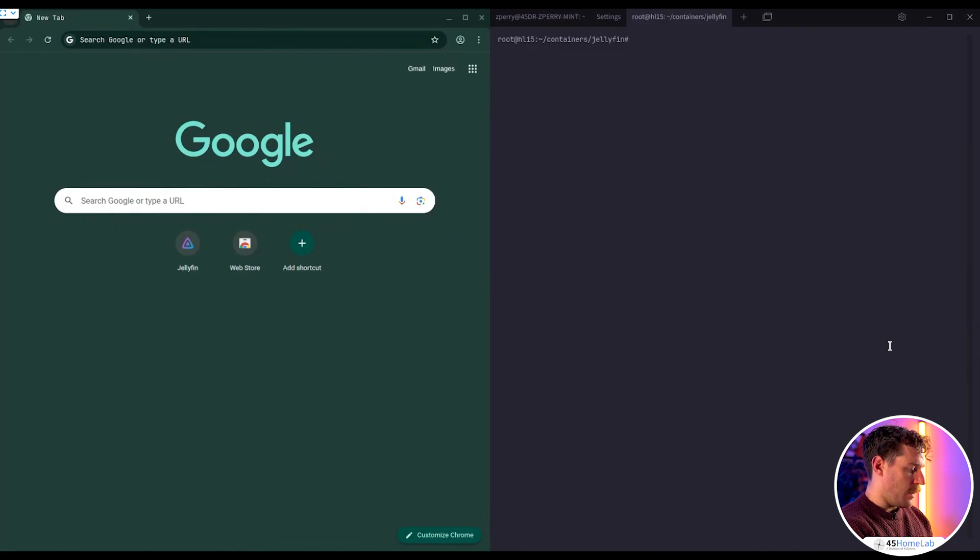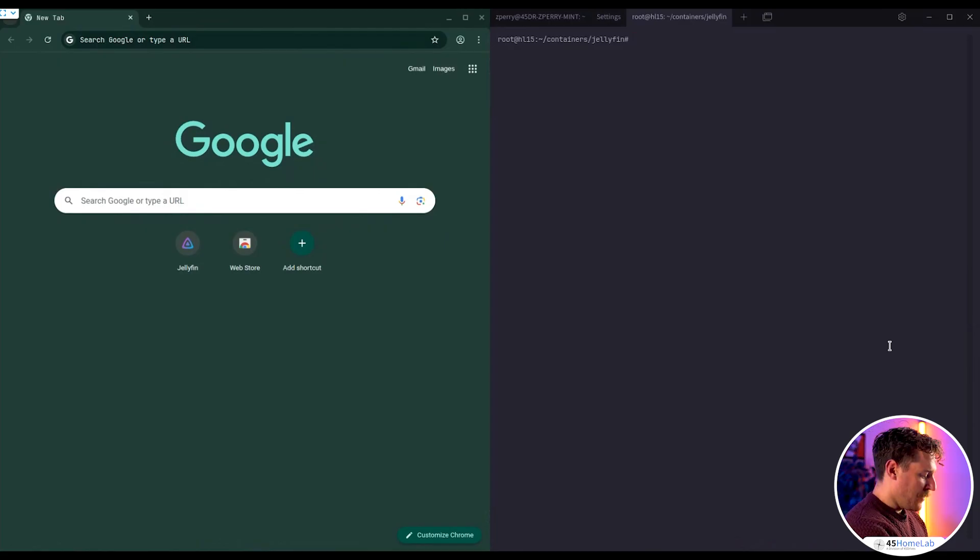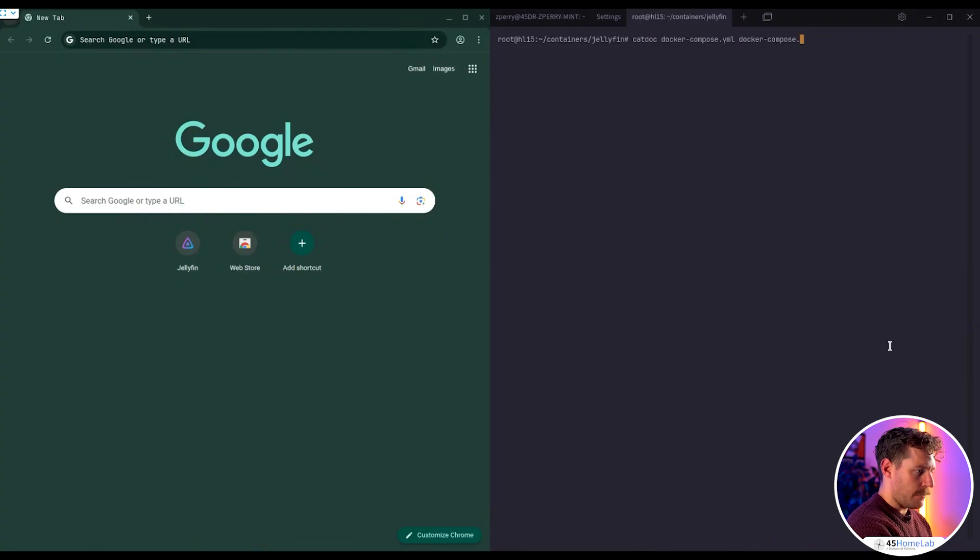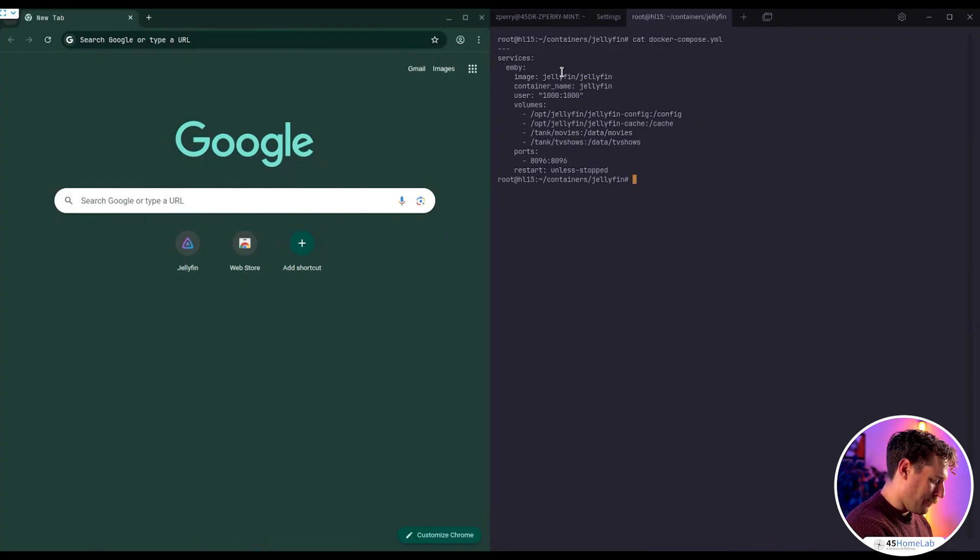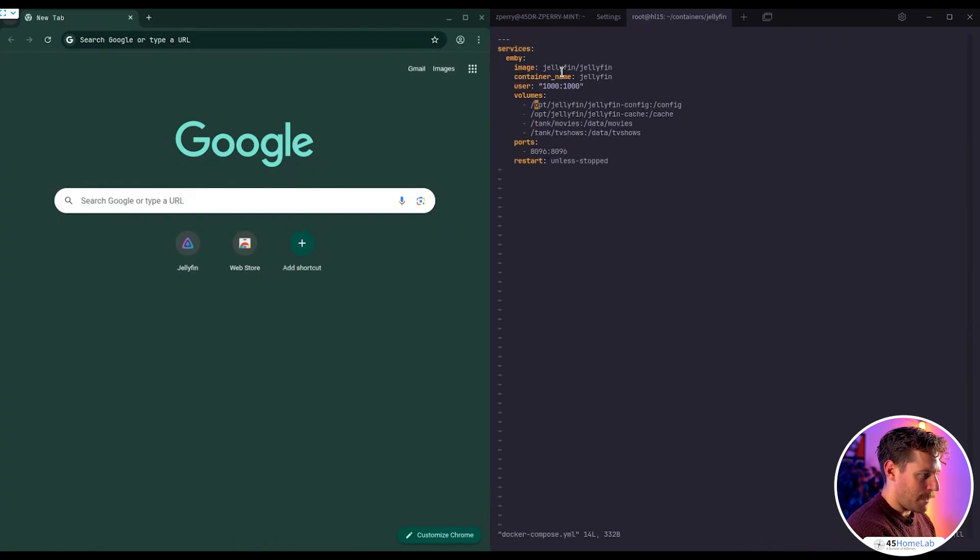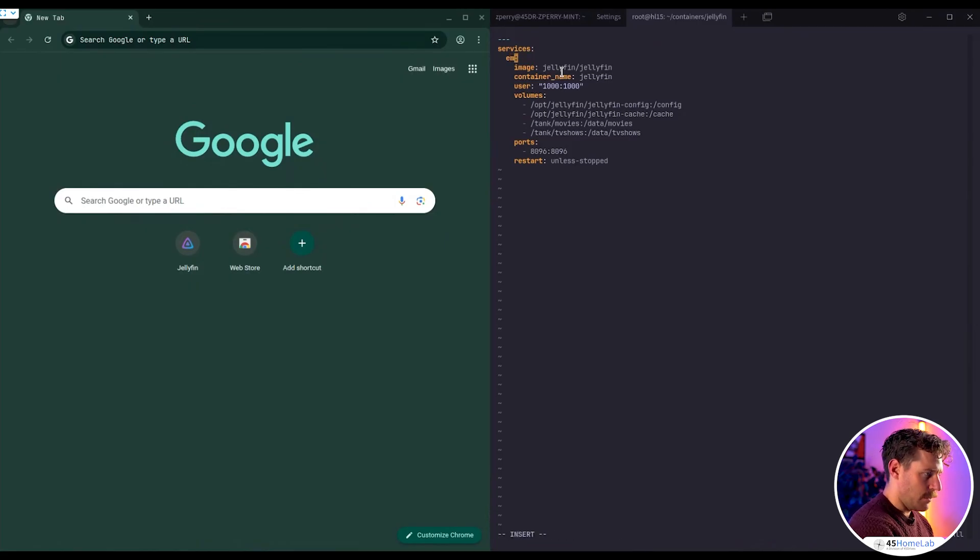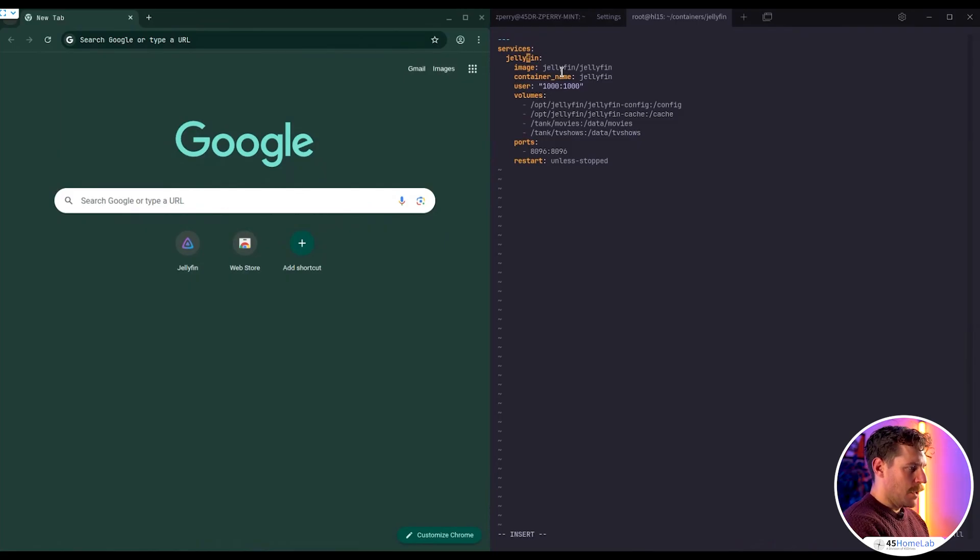All right, so now that we have our actual Jellyfin Docker compose file, let's take a quick look at what I was referring to when I mentioned we're going to change a few things. Some people are already probably seeing this right now, you got a mistake there. So let's fix that up actually. Top vid is called Envy there, so let's actually just change that to Jellyfin, and then we can start this up.